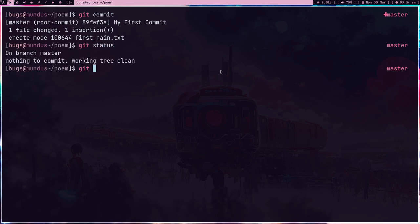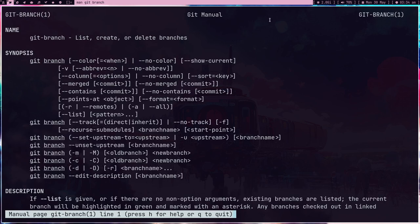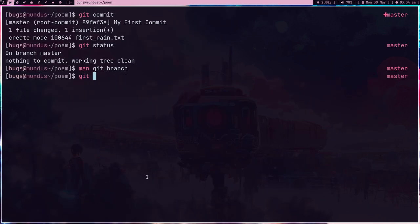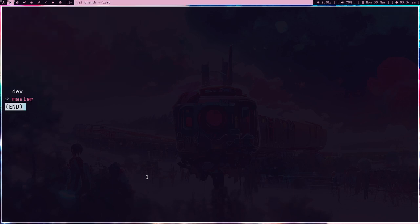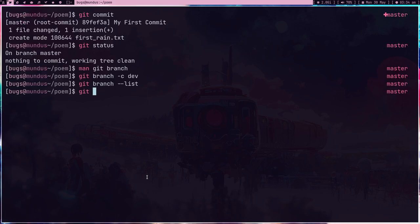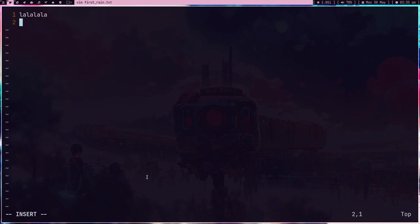Now the commit is done, git status is clean. I want to add some new lines but not in the master branch — I want to create another branch. There are multiple ways: the 'git branch' command lets you list, create, and delete branches. What I usually do is 'git checkout -b dev_branch', but let me do it properly with 'git branch -c'. Now we have two branches: dev and master. 'git checkout' is for changing branches, so let's checkout to dev — the branch is switched.